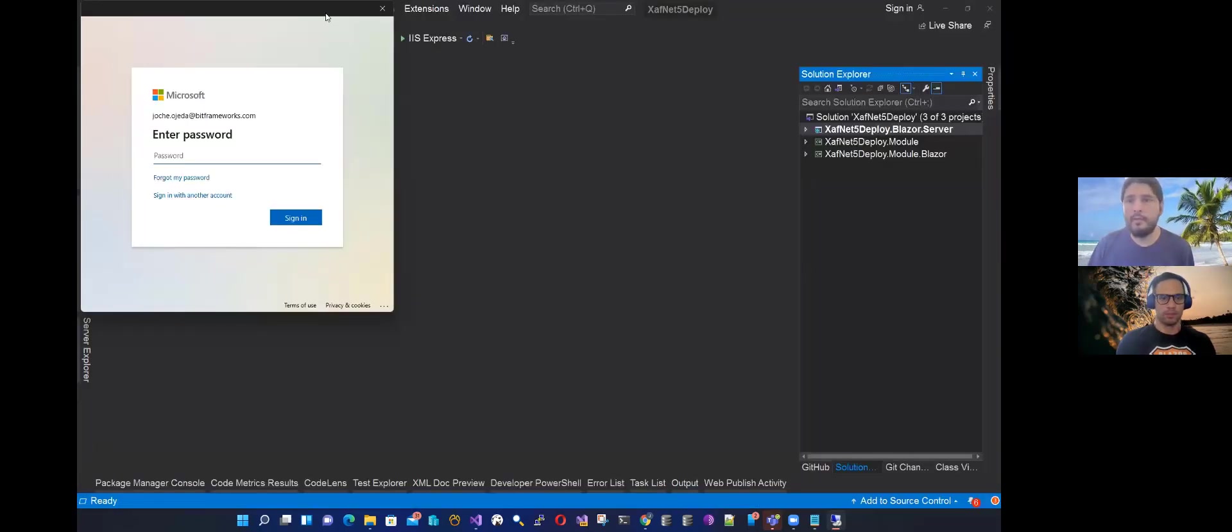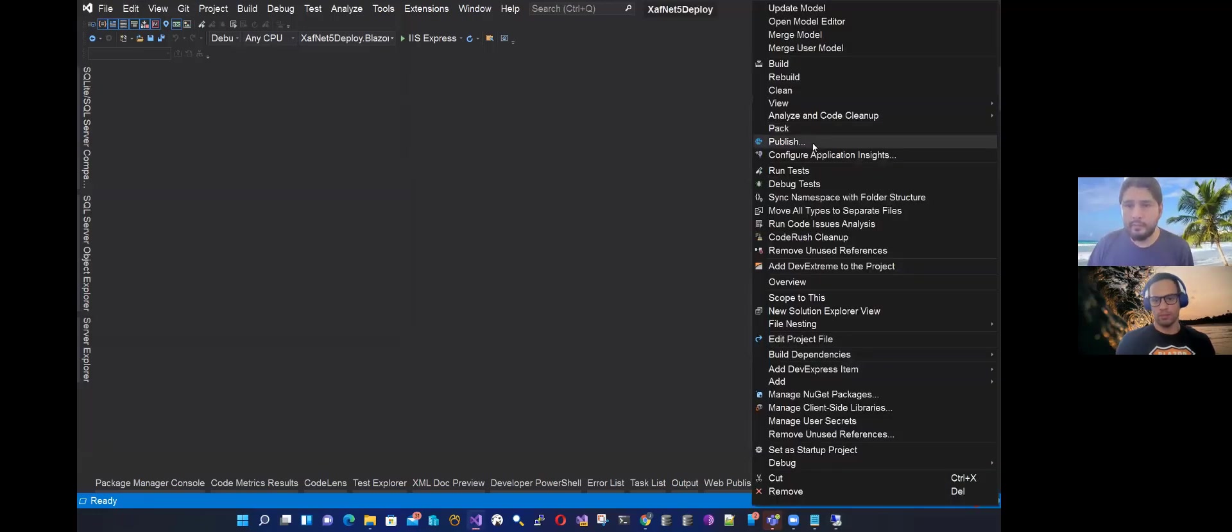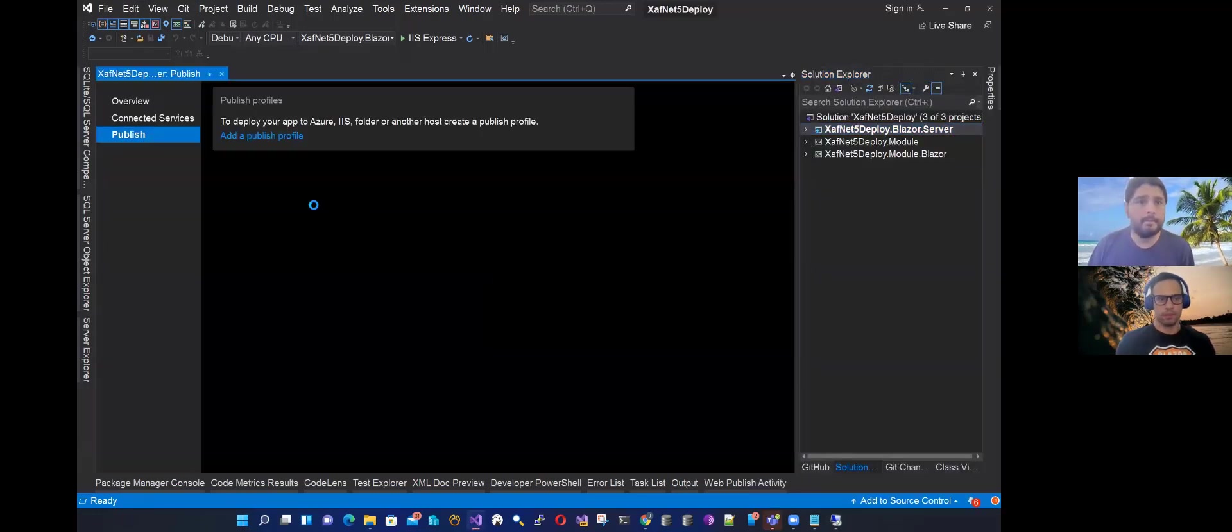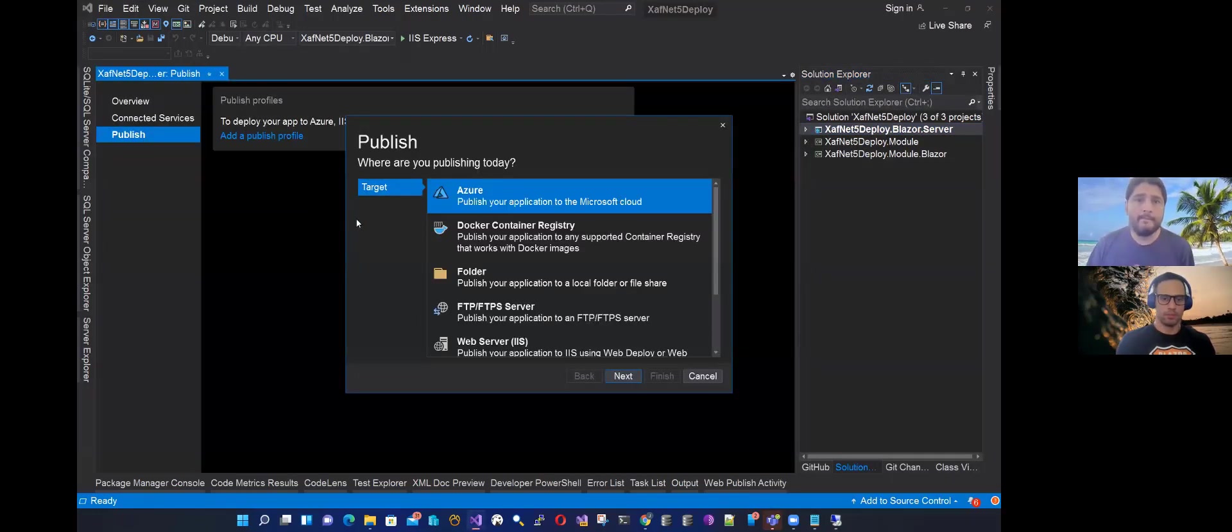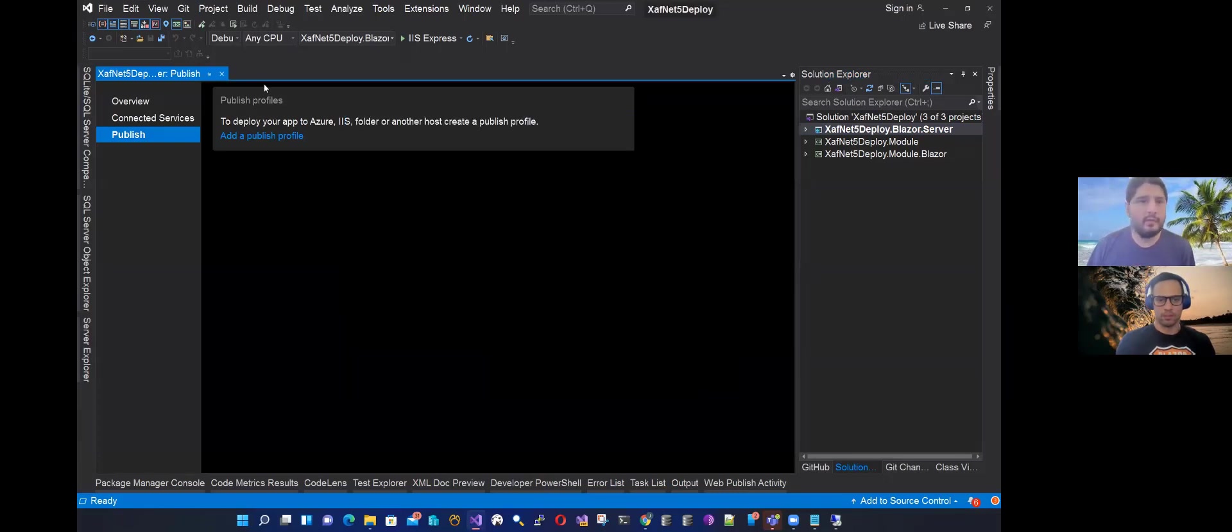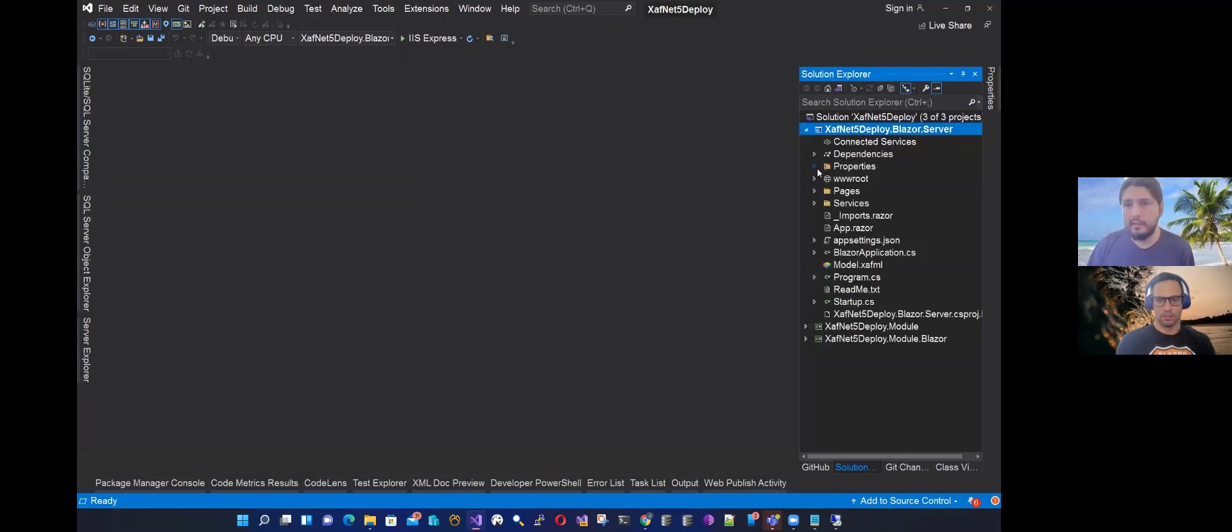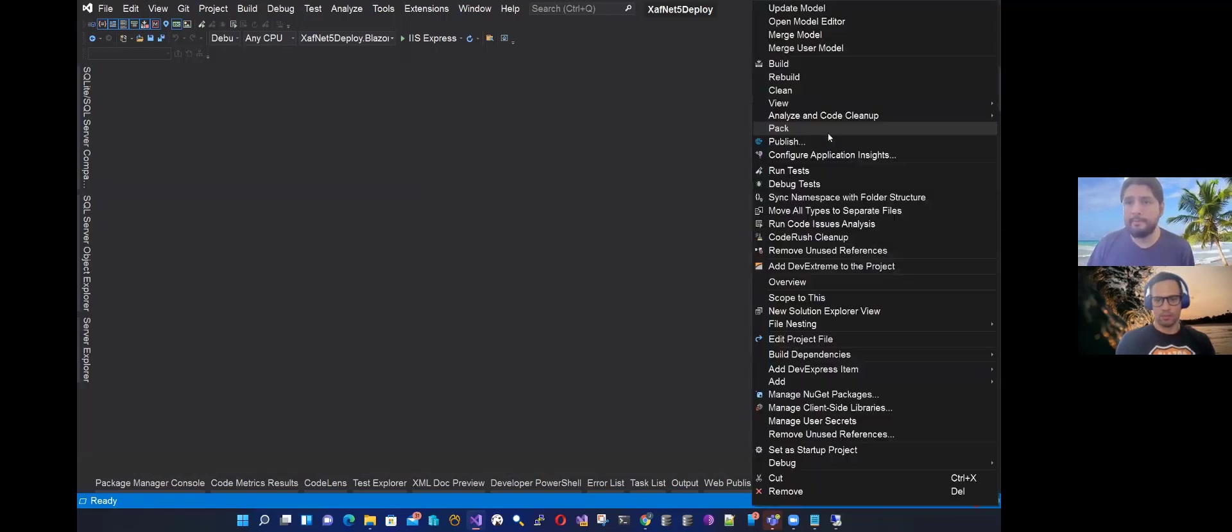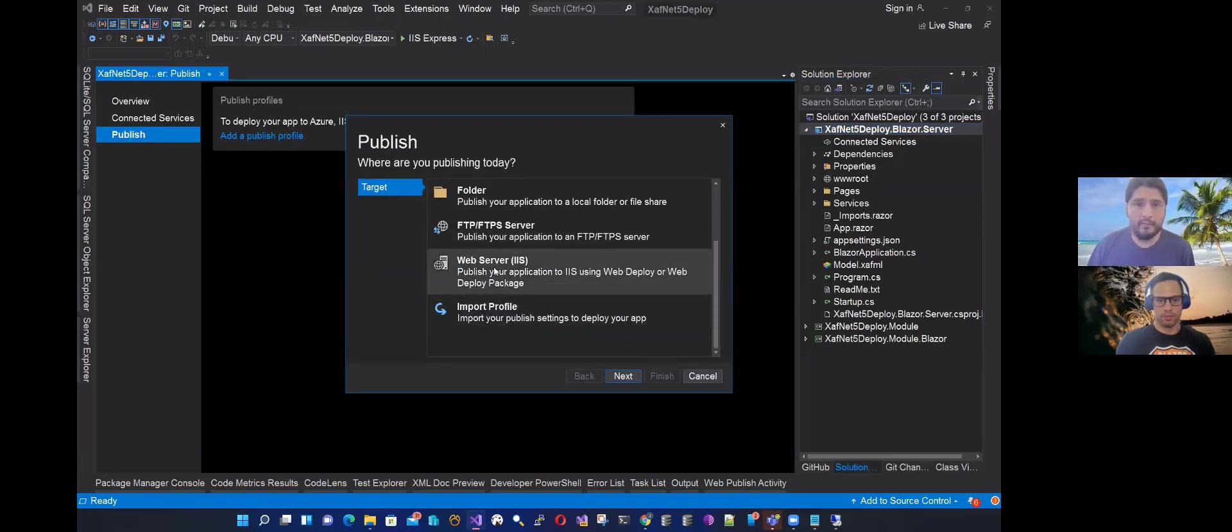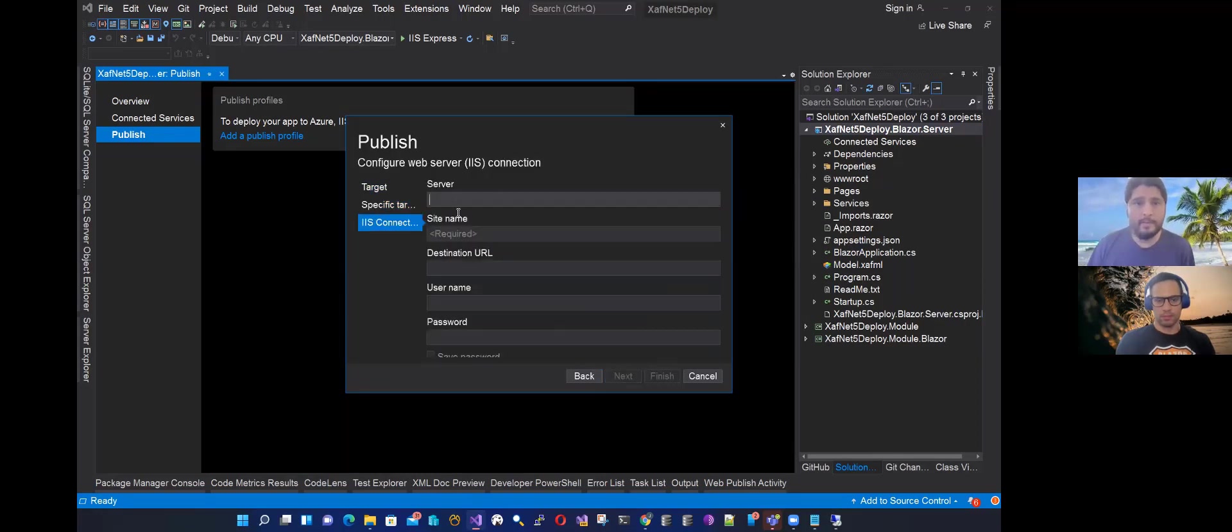So let me come here. Let's go to deployment. And this application we deployed before, I think. Let me check that we don't have any profile. We don't have profiles. So let's publish this. We're going to publish to web server IIS. We're going to use Web Deploy.